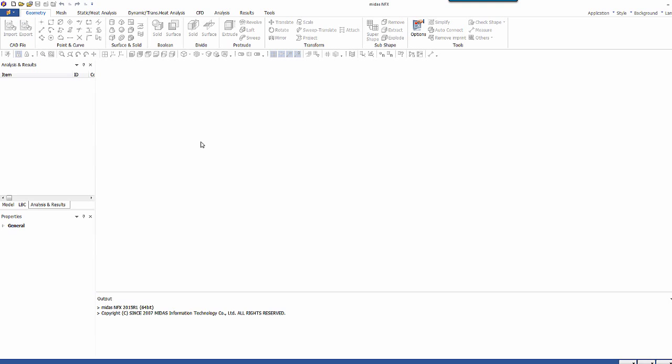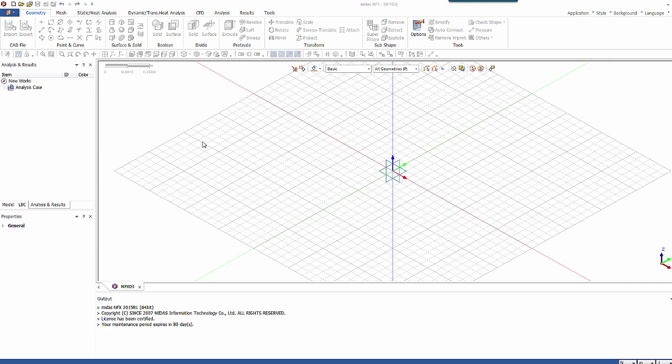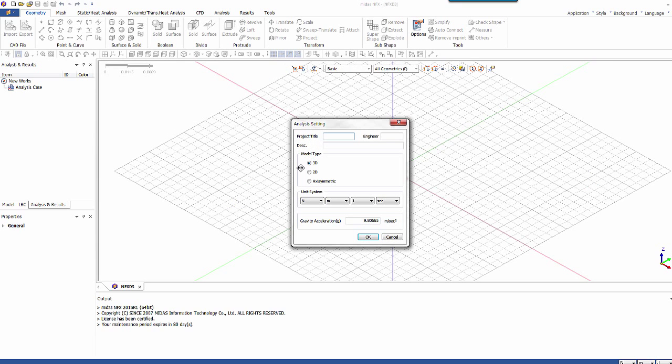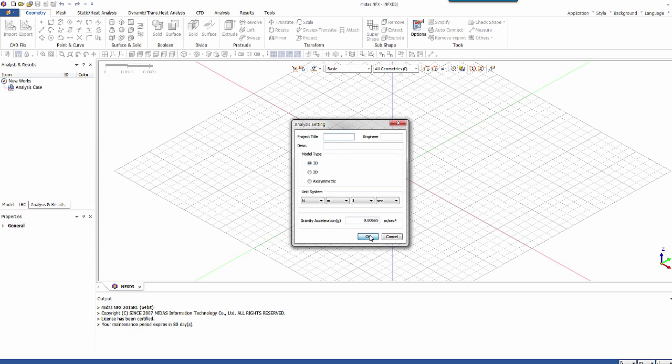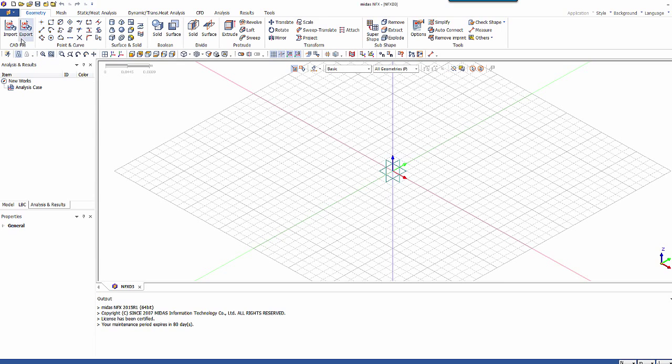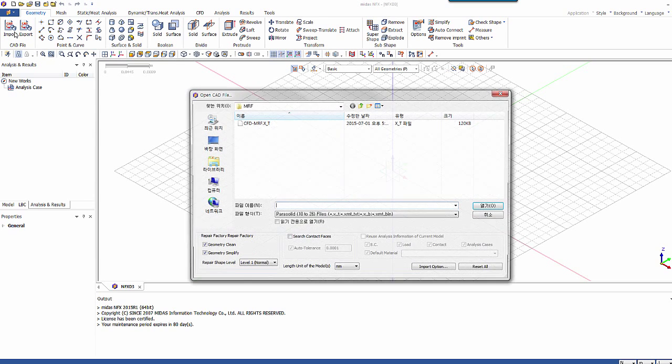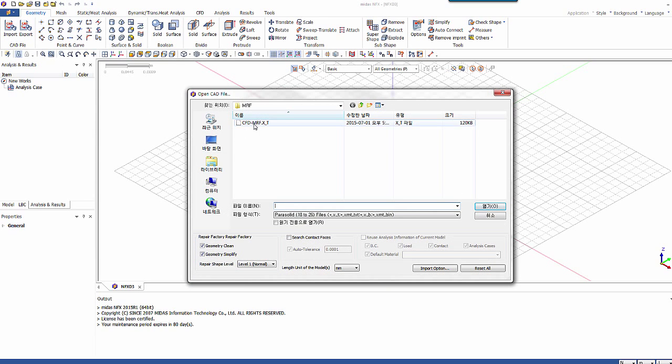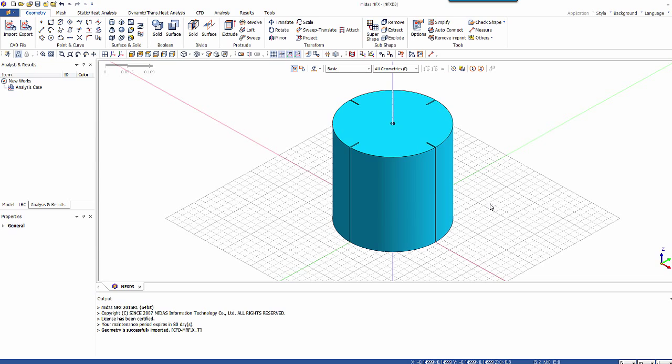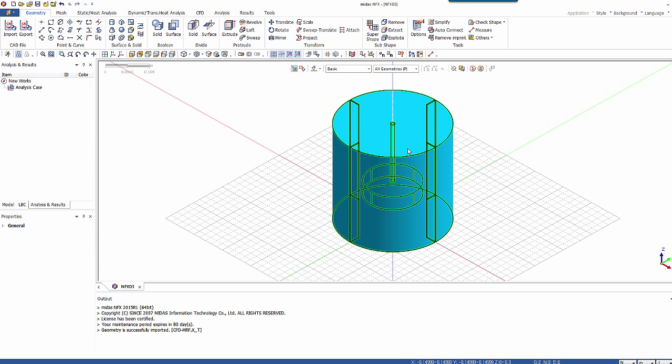So first let's create a new project. It's 3D in MetaUnit. And let's import a CAD model. So here I have this model, MRF in Parasolid. So I got the model imported.